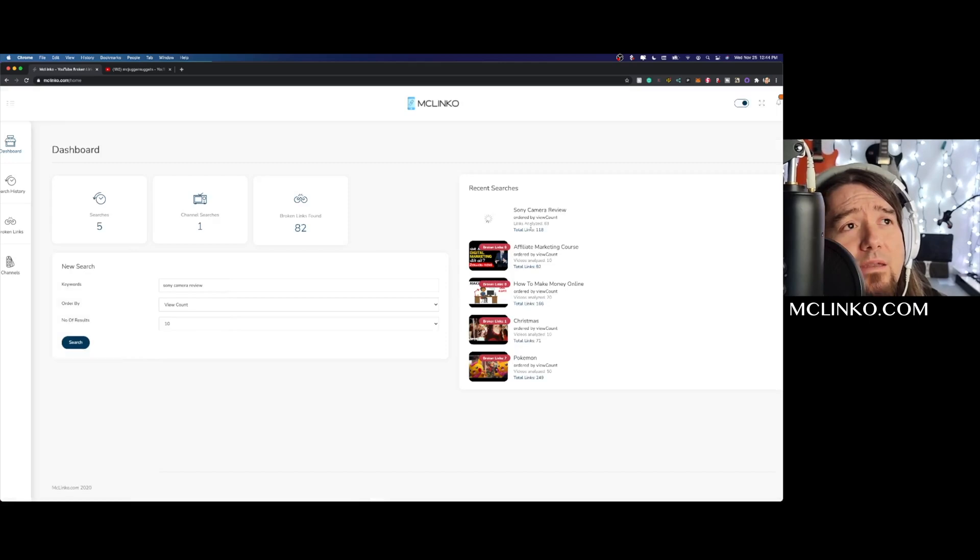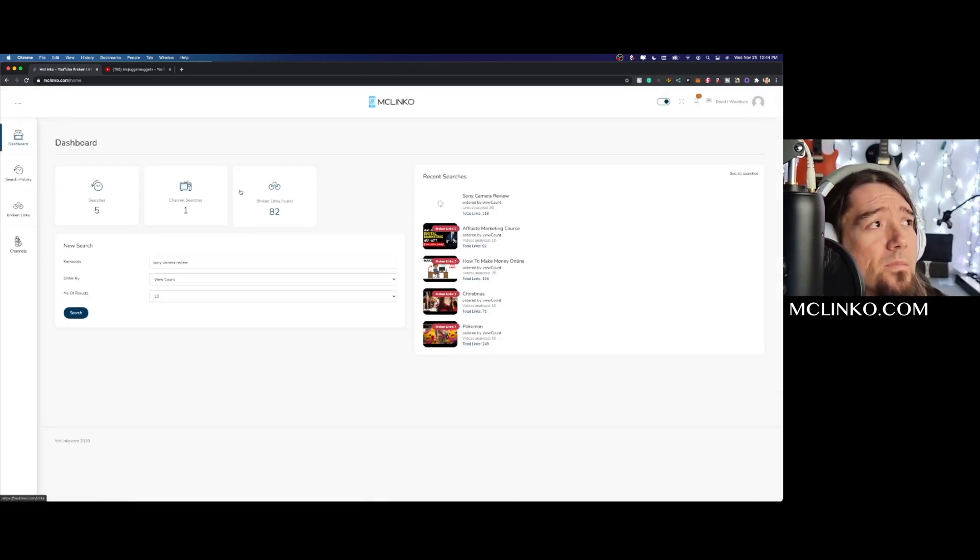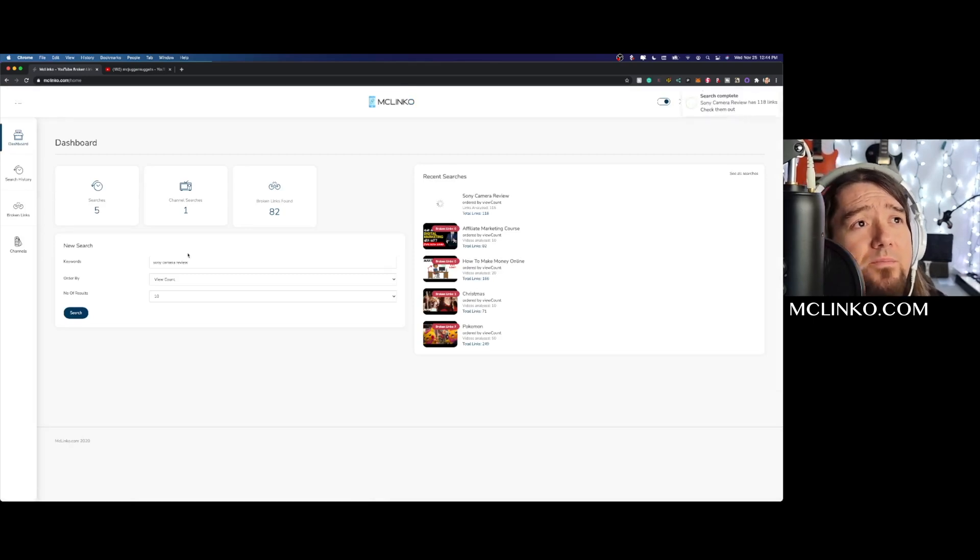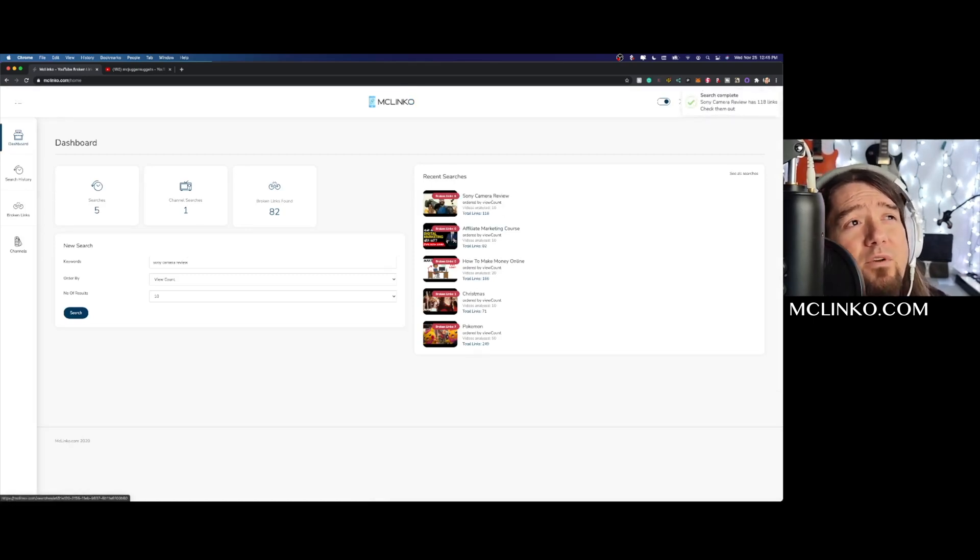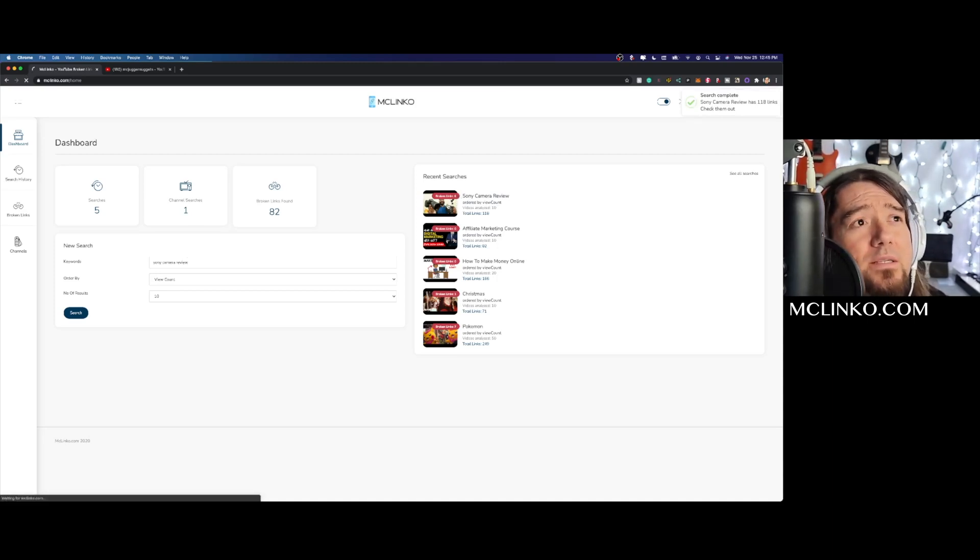It will populate the results here shortly and you can surf around on the site while you're waiting. So it looks like we found six broken links which is great, so we'll just go ahead and click on this.